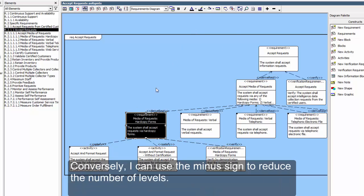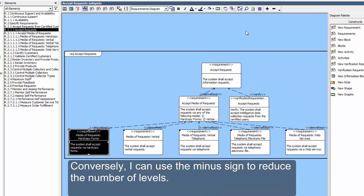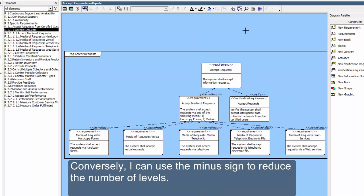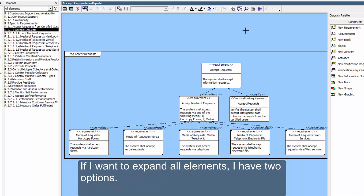Conversely, I can use the minus sign to reduce the number of levels. If I want to expand all elements, I have two options.